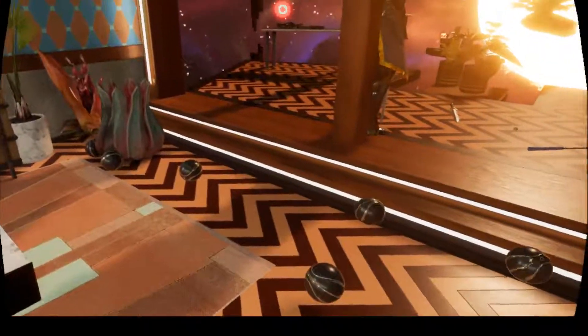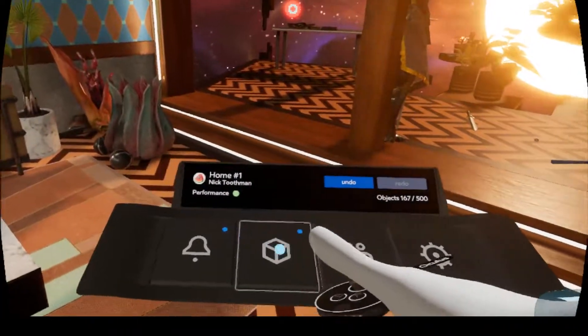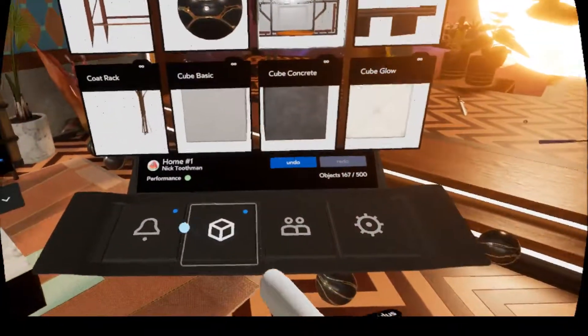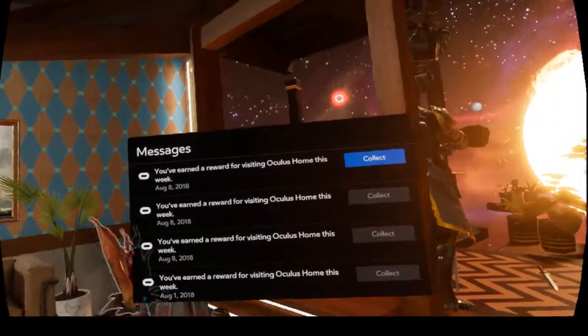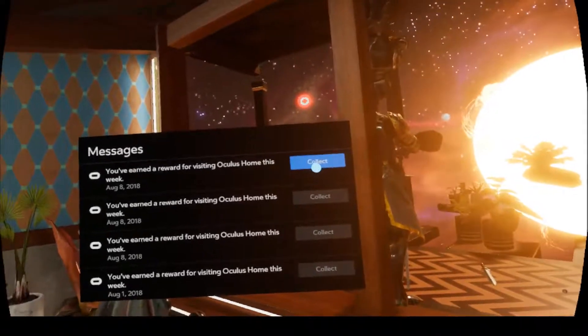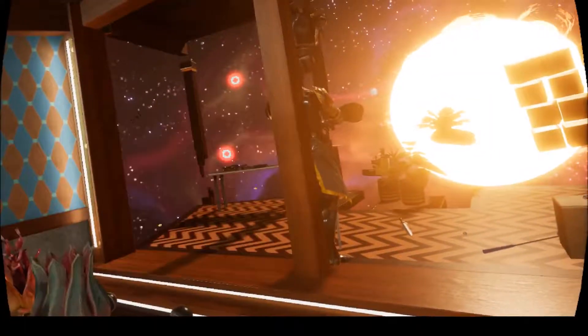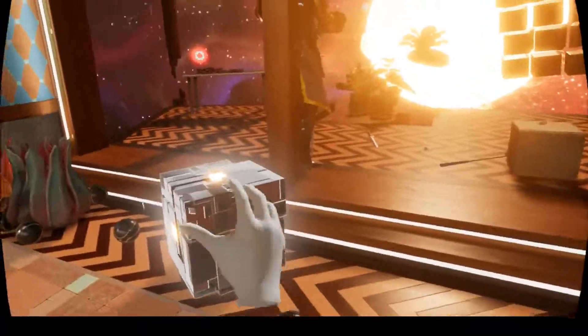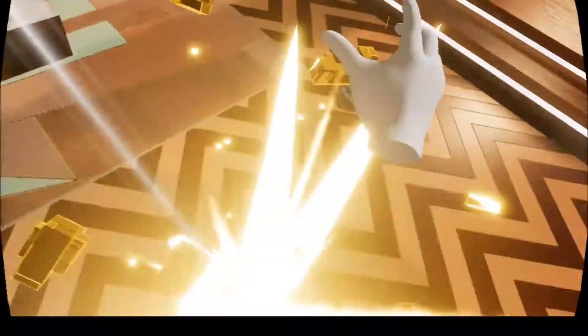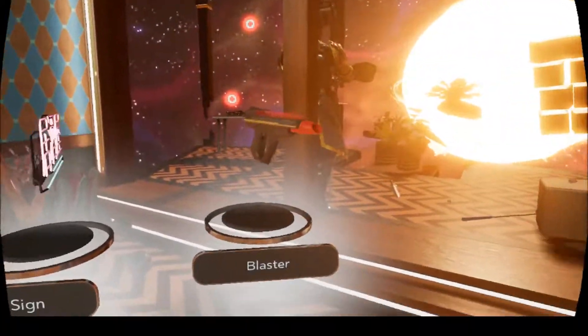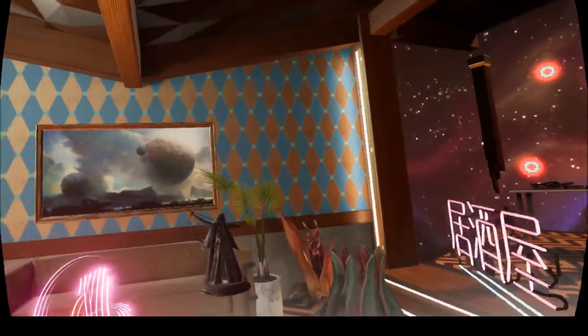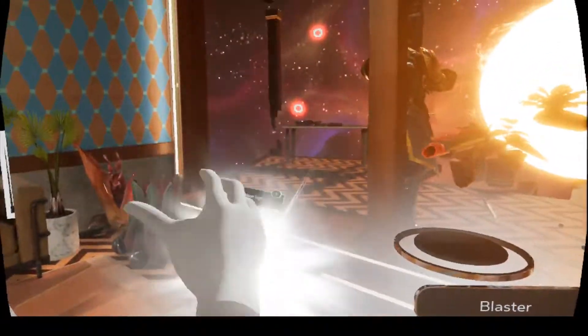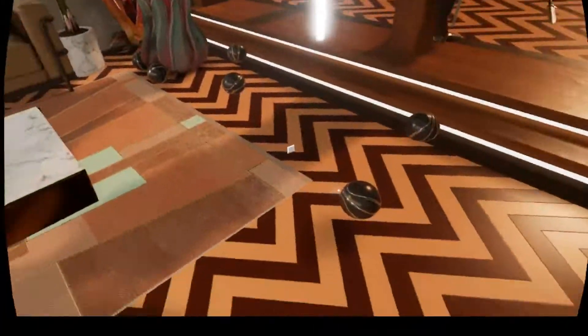By logging in and visiting Oculus Home you get these rewards which tend to pile up because I don't check them that much. So you get a shiny box and break it, and you get new stuff for your place. A little mini cool sign and a blaster.